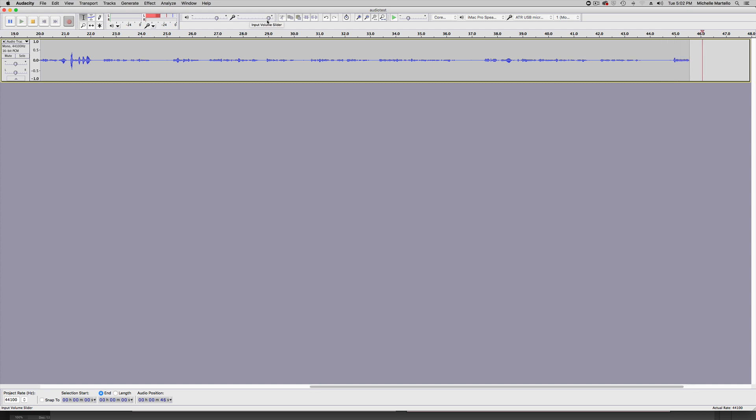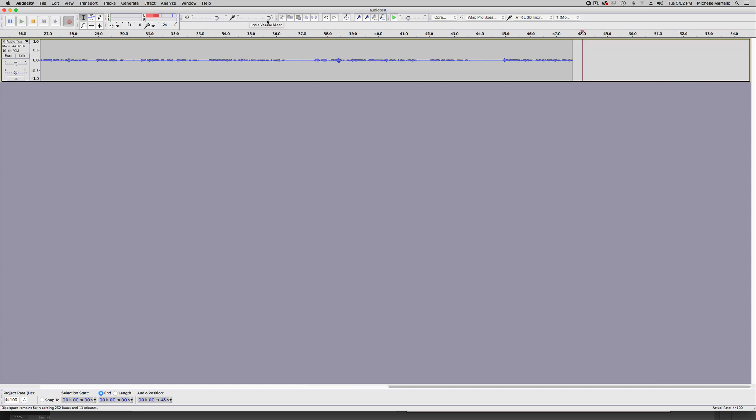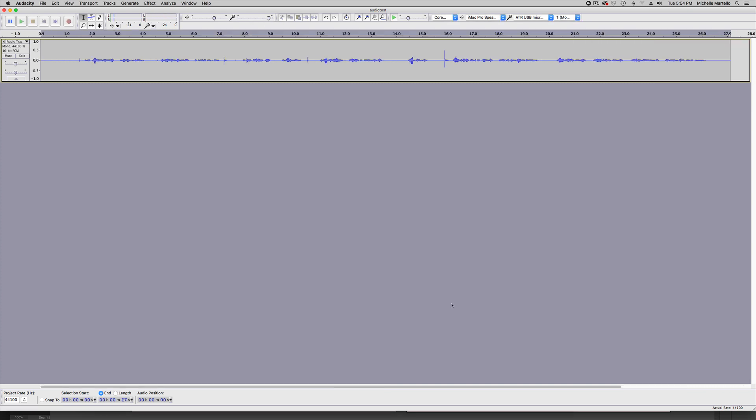Each time you make an adjustment, you'll want to test again to make sure you're happy with the changes. Once you've got your level set, you're ready to record.